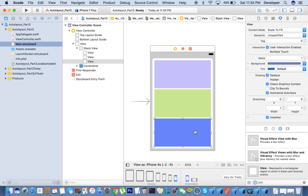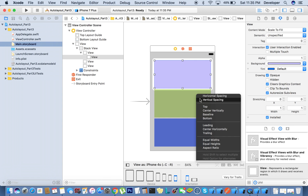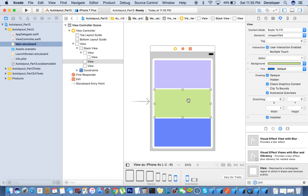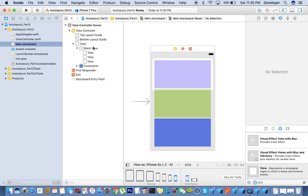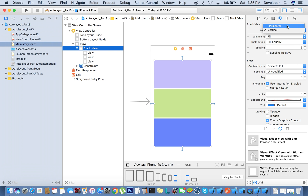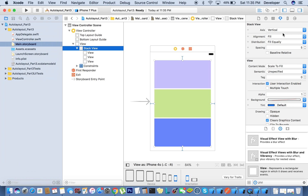Whatever constraints we have given, we could give these without using a stack view, but it's good to use stack view because Apple is going to give us very good features. We don't need to give horizontal spacing and vertical spacing explicitly — the stack view does that for us. Now if you change the axis, everything is fine. You can use axis like horizontal or vertical — this is a very simple example of a stack view.